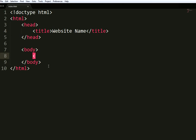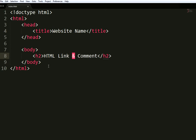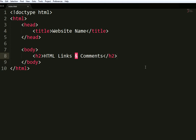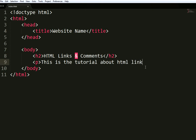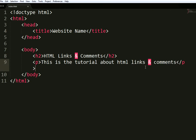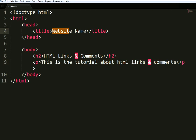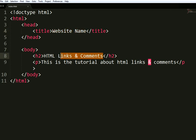First, you will write some text here. I am going to write about HTML links and commands. This is the total content about HTML links and commands. In your paragraph, you have to use these keywords at least one to two to three times.